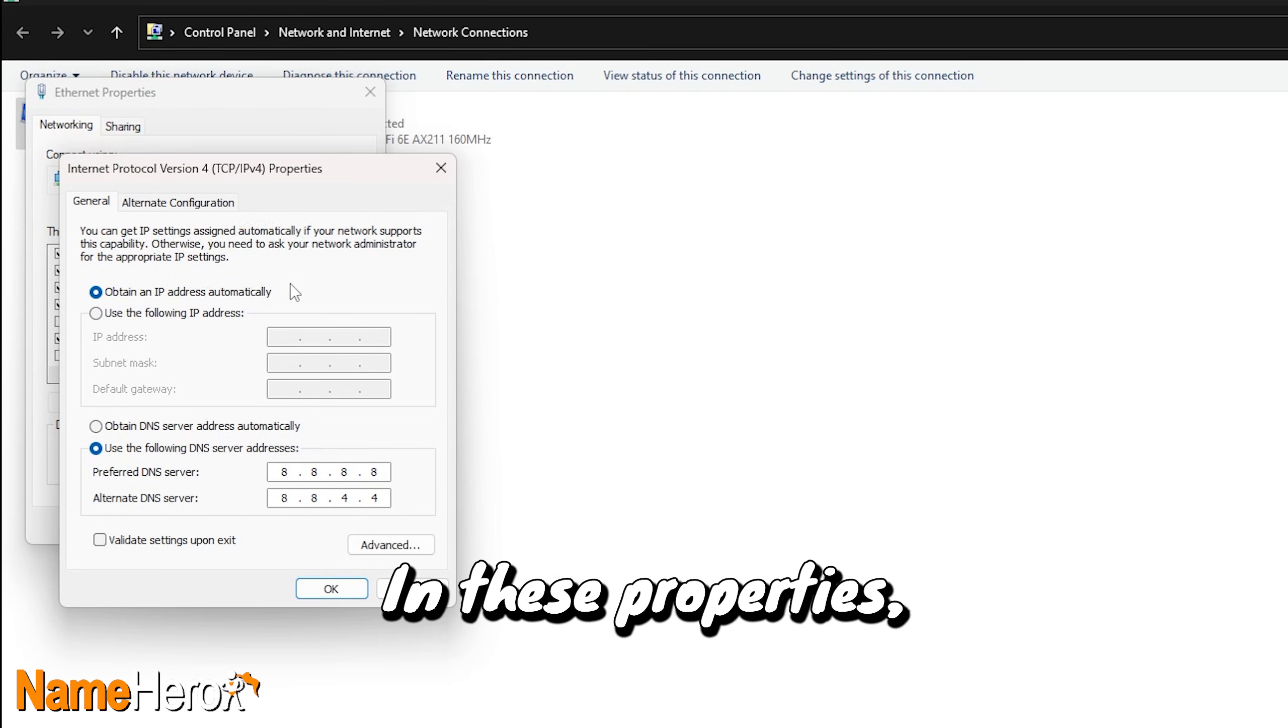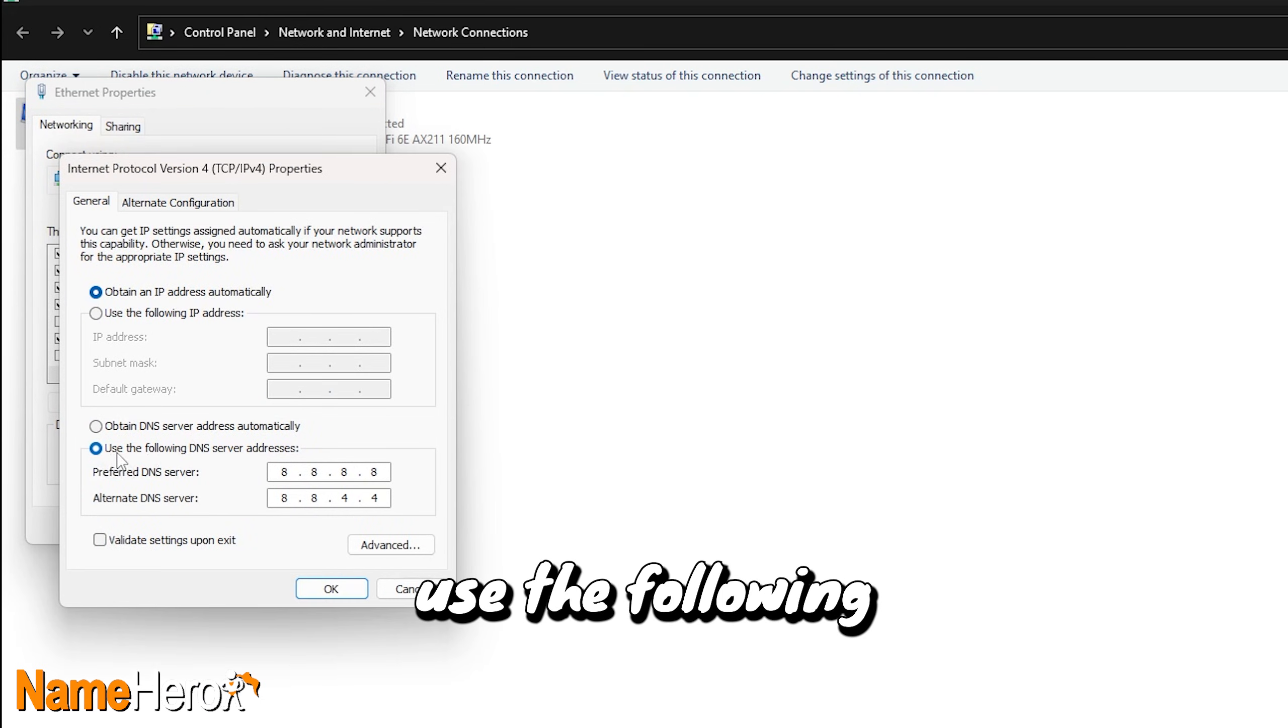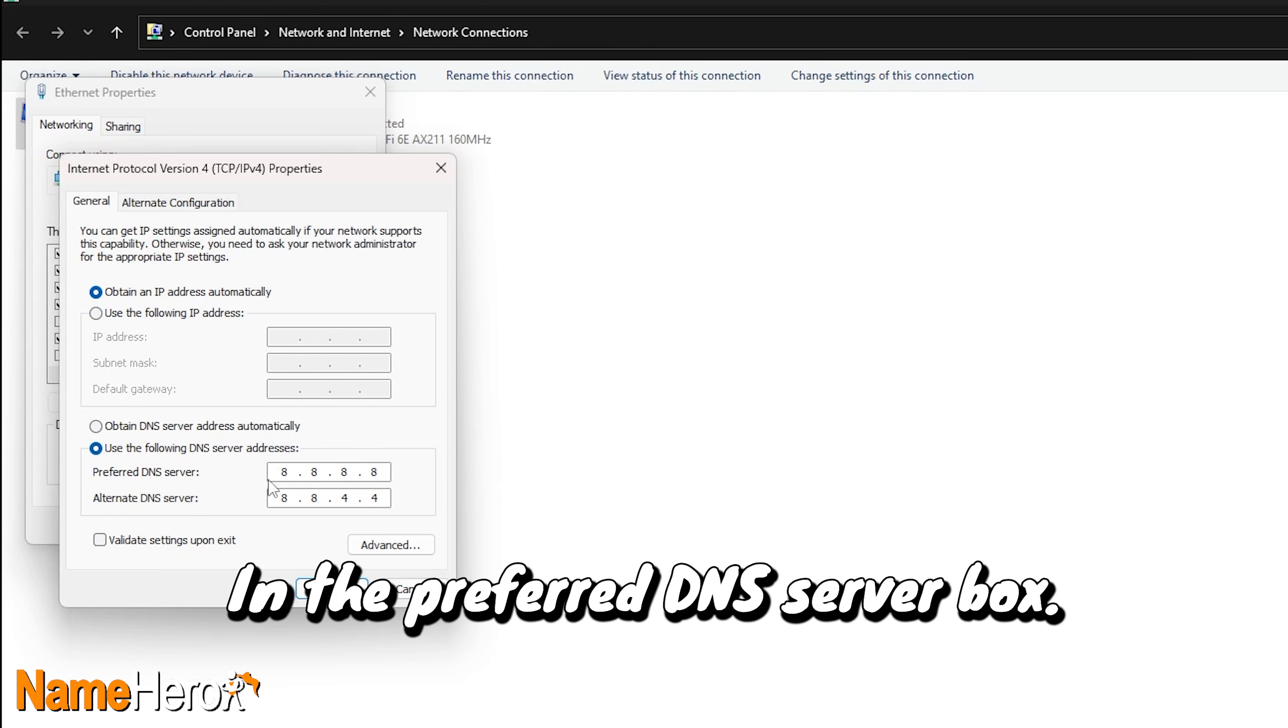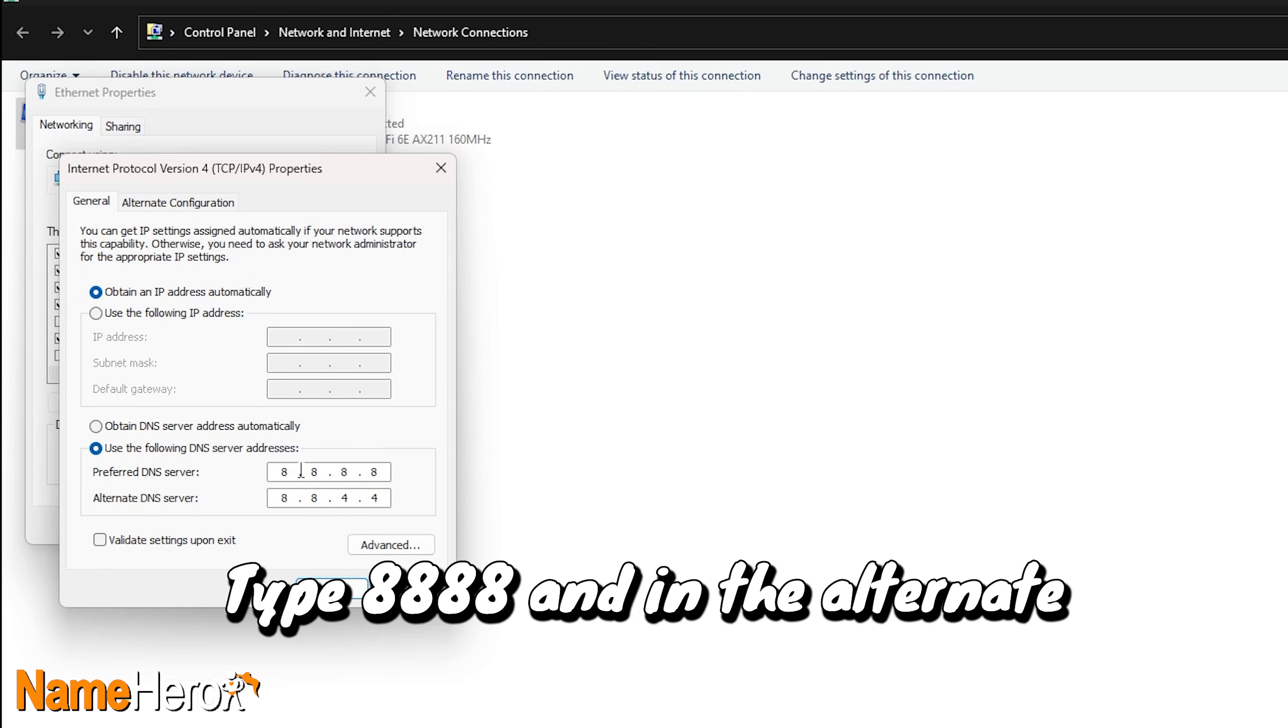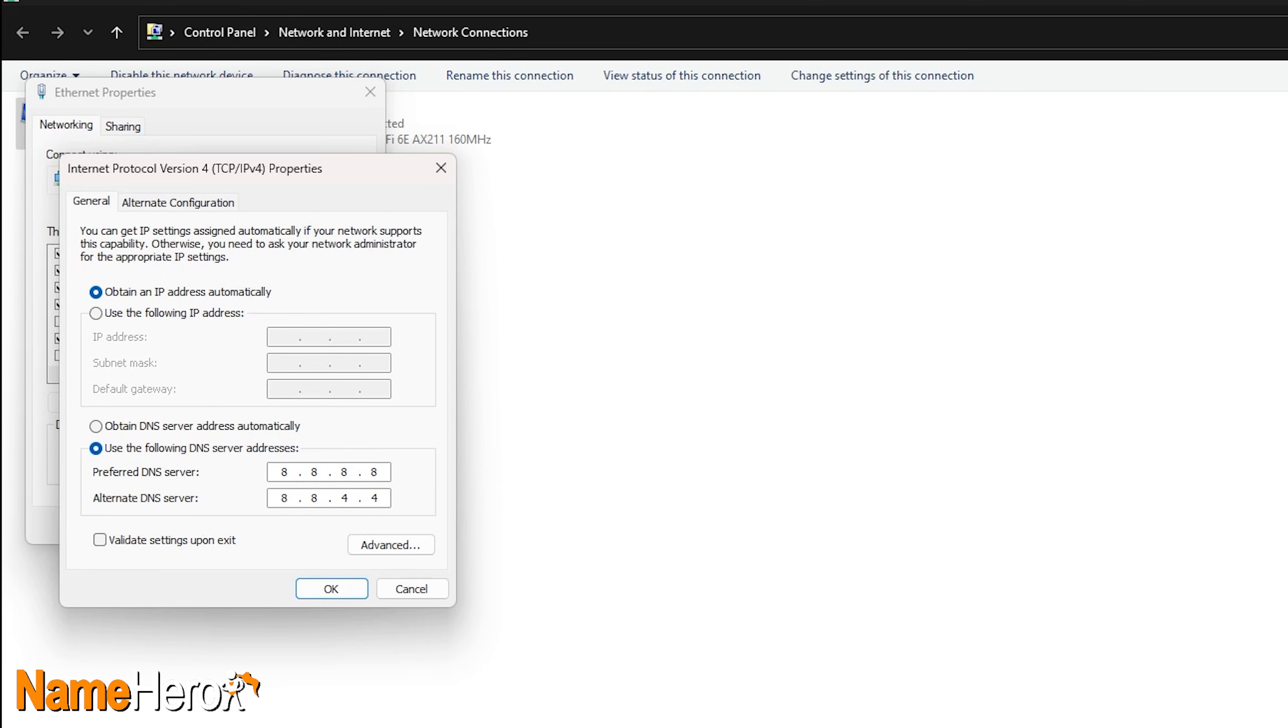In these properties, make sure that you select Use the following DNS server addresses. In the Preferred DNS server box, type 8.8.8.8, and in the Alternate DNS server box, type 8.8.4.4. Then, click OK.